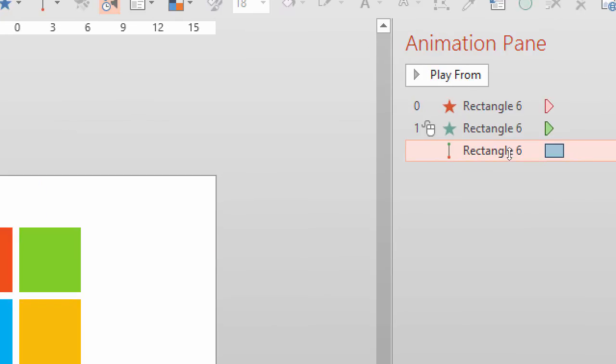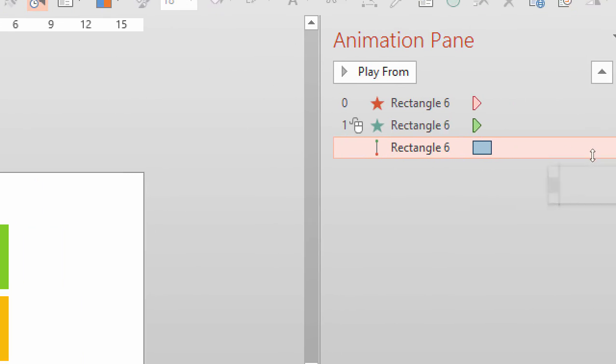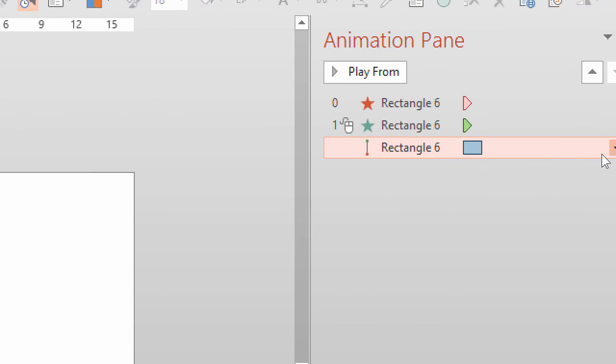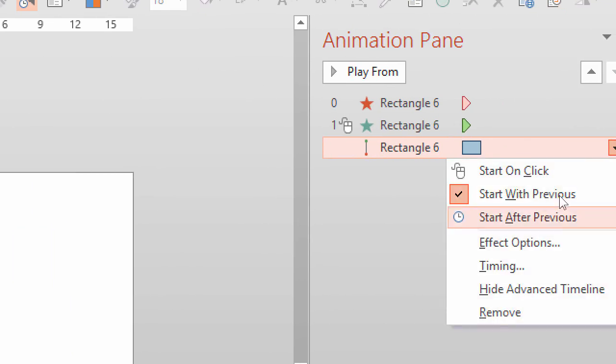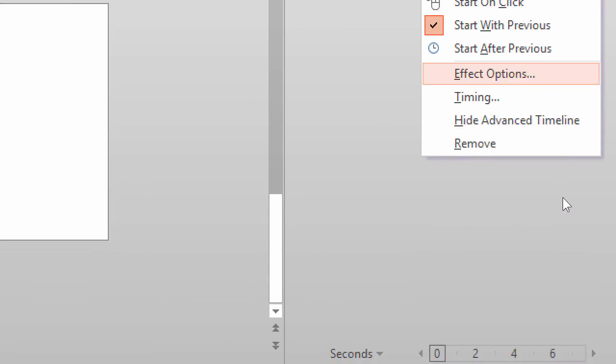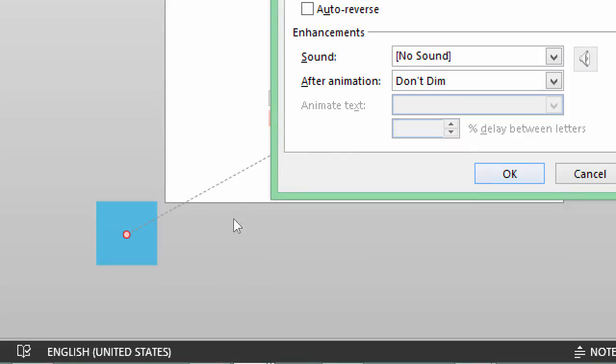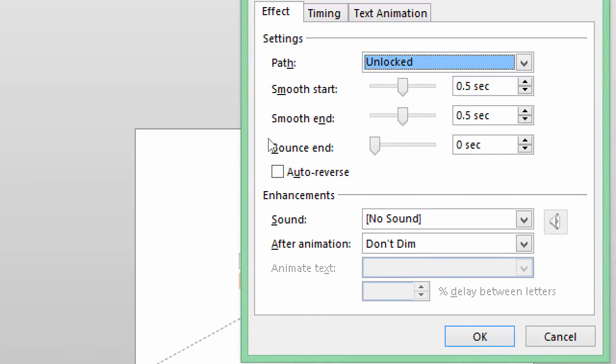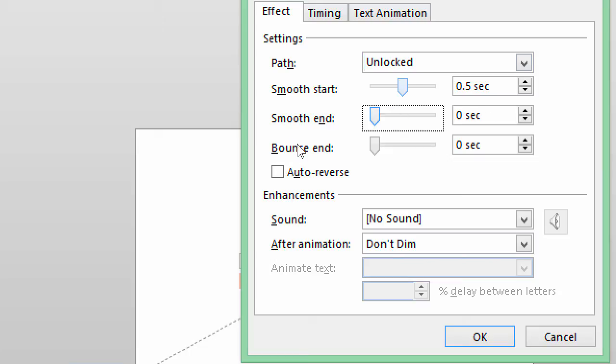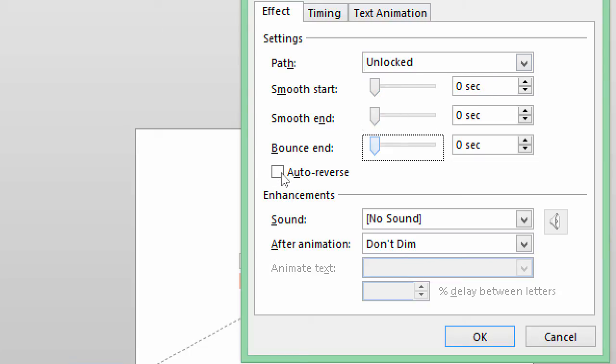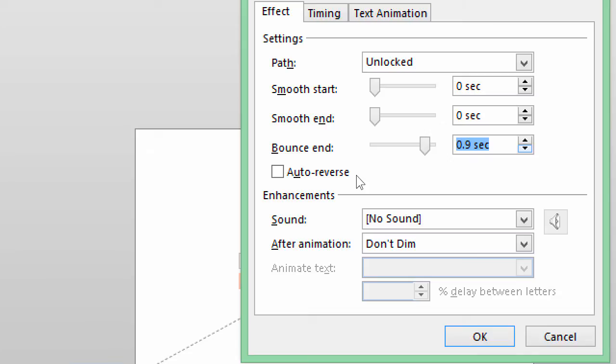Because if you go to these things called effect options, what happens here is there is something called acceleration and deceleration which is taking most of the time. So I don't want acceleration deceleration, but there is one very interesting option called bounce end. Now I'm going to ask this guy to bounce at the end 1.9. What does that mean? The actual movement from outside the slide to inside the slide has just 0.1 second, which means it is going to be fast.